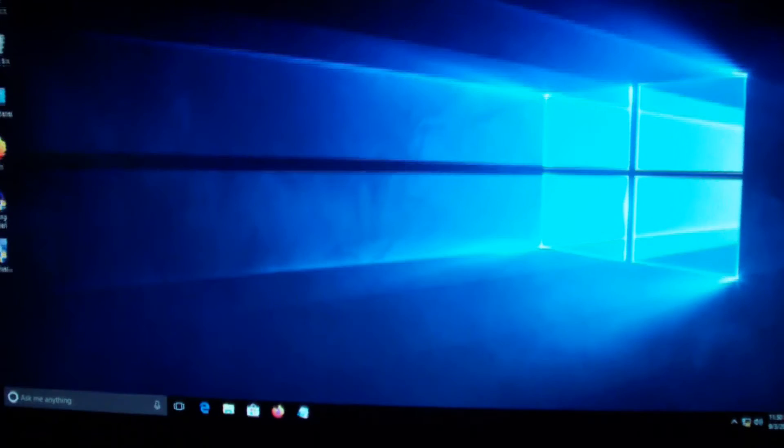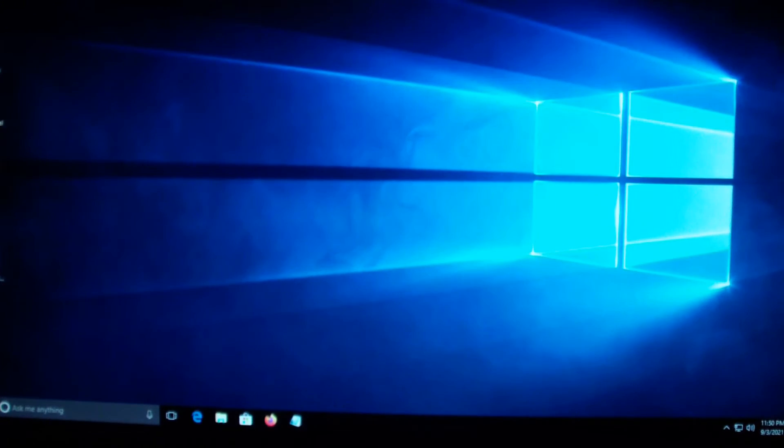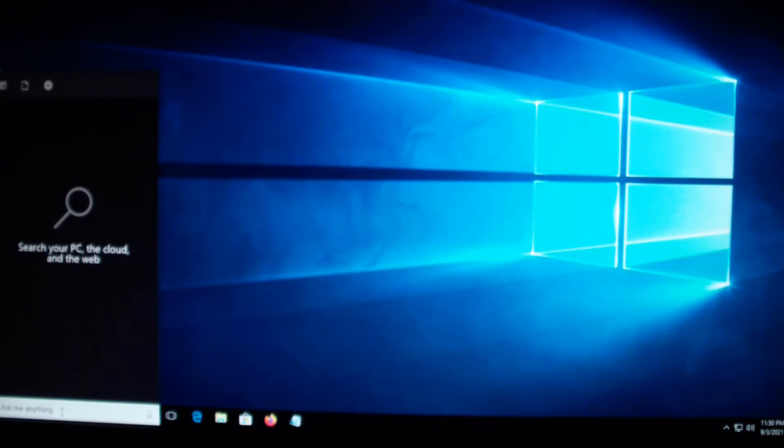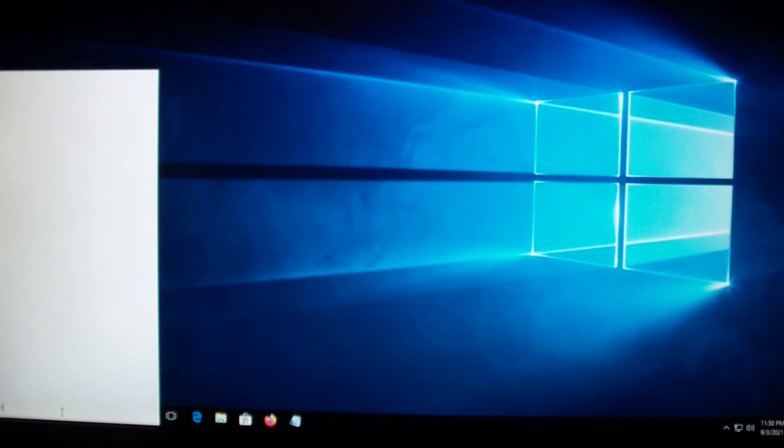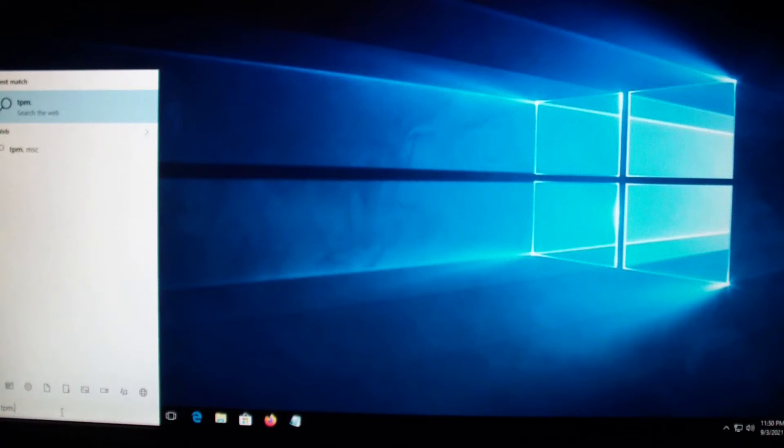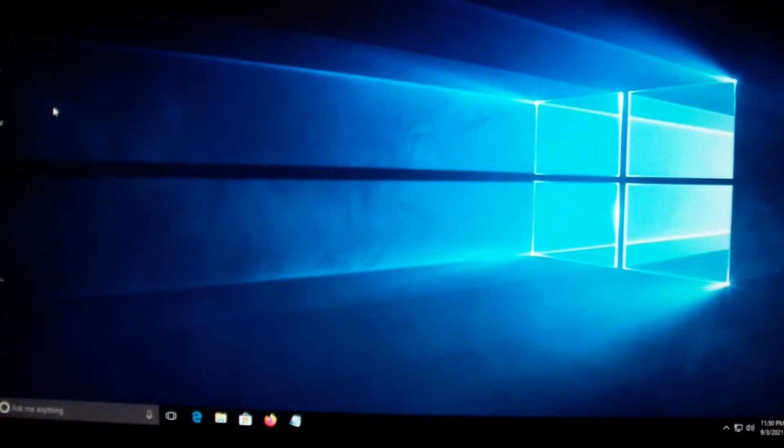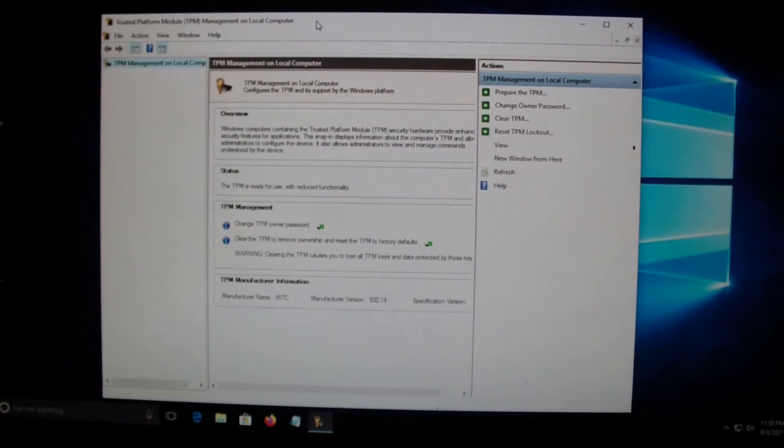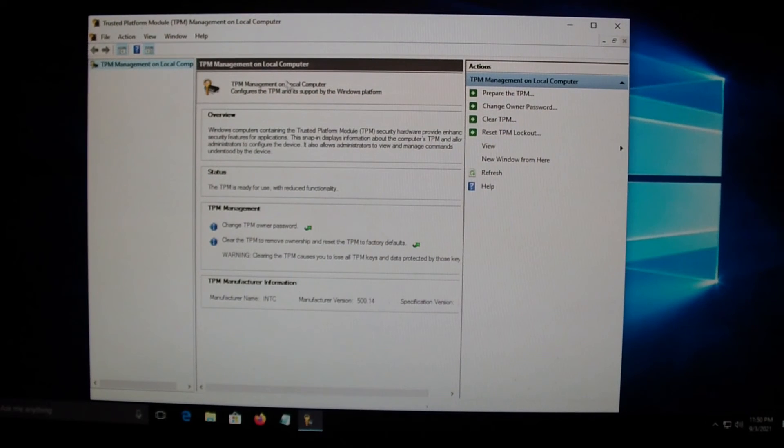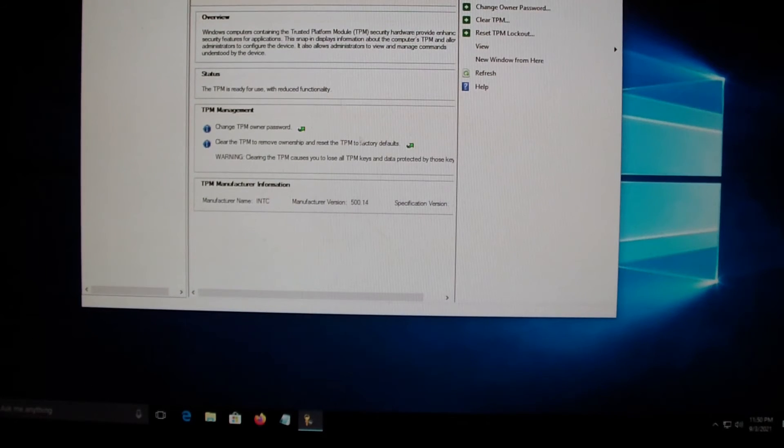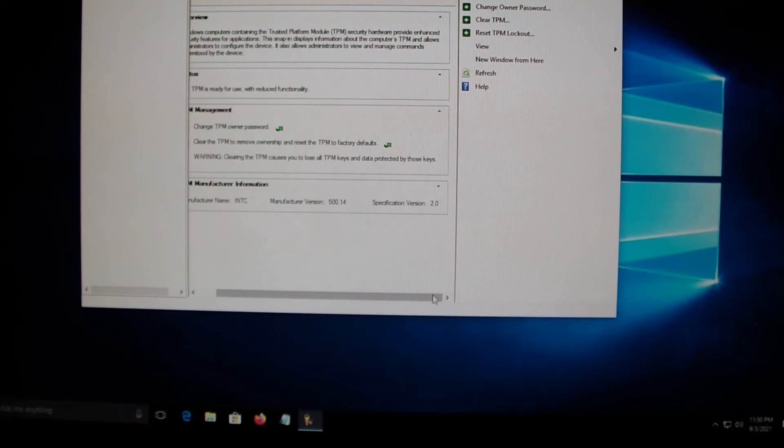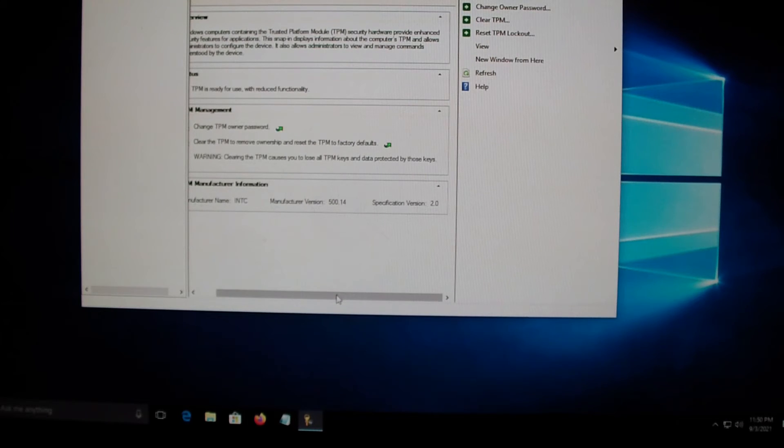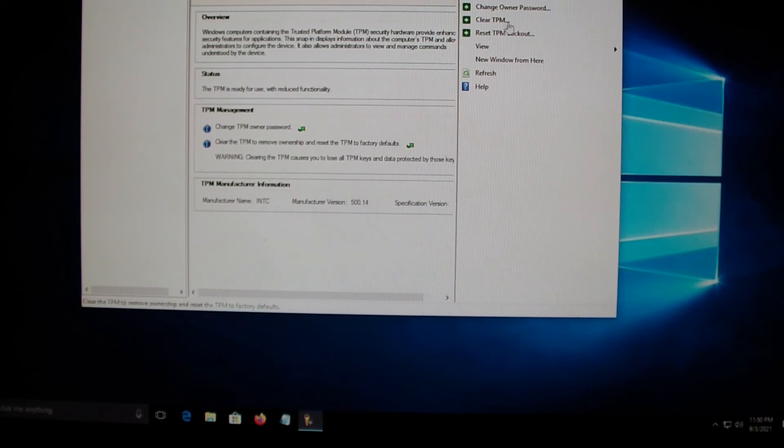Go back to search, type in TPM.MSC, and check it again. As you can see, TPM is enabled and the version that I have is 2.0. TPM 2.0 is enabled on my computer.